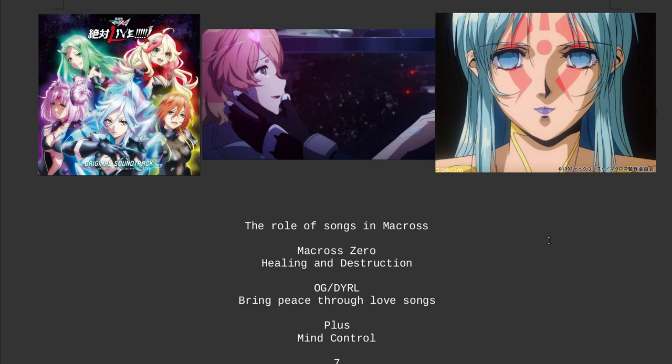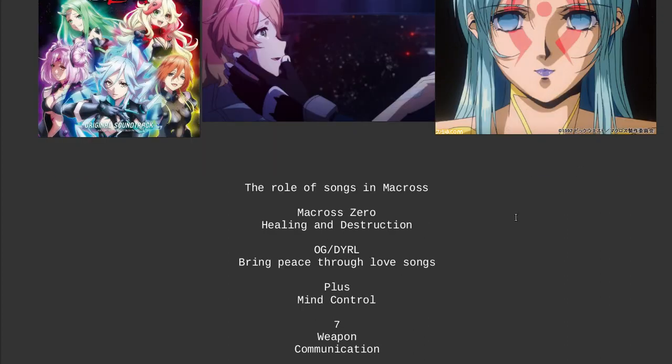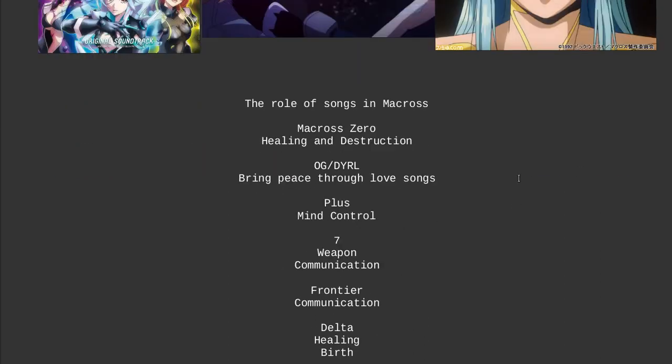This is where I come in because I understand this. Let's start with Zero. The role of songs in Macross Zero is healing and destruction. This is shown by the song Archon that Sarah sings when she's naked and she has a bunch of stone floating around her and stuff, and Shin sees her naked or whatever. That scene is important because it shows that she's using songs to heal the forest on the island from the Valkyries and the fighting that happened before that, and she sings a song to be able to bring back life to the forest.